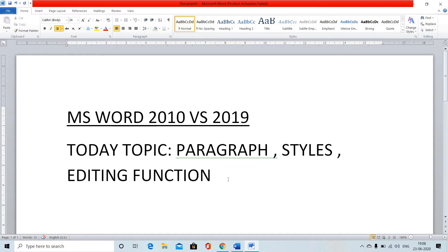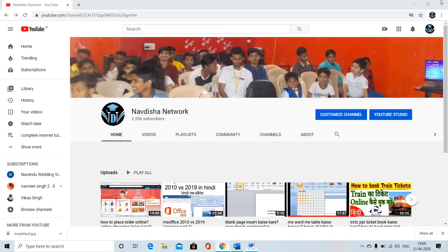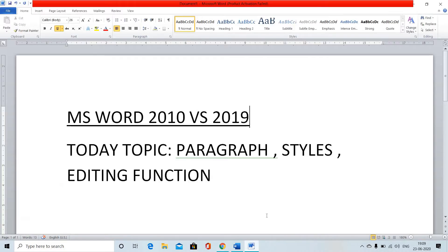In 2019, there are some things that have been added and some things that have been removed. If you are new to the channel, please subscribe and press the bell icon so you can get my video notifications first. So let's start the video.